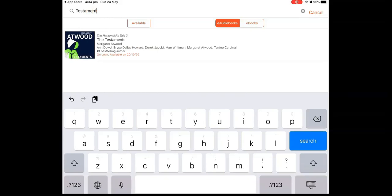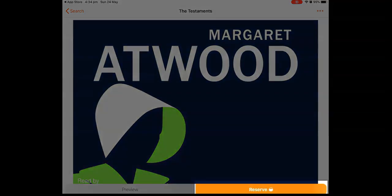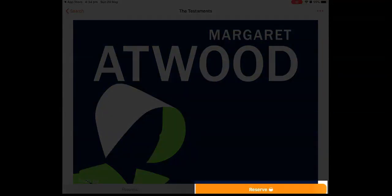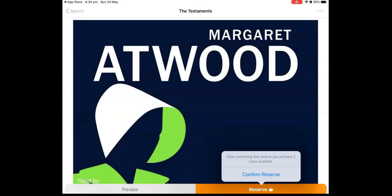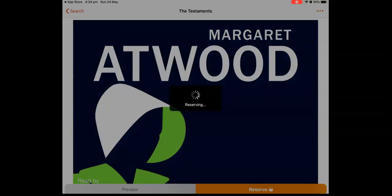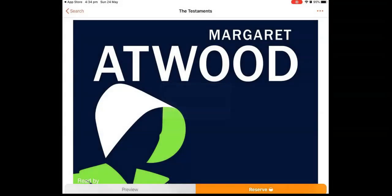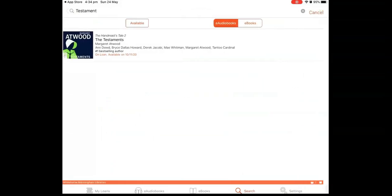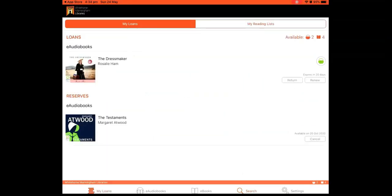If the book is on loan, you may like to reserve it. To do that, click on the image and then click on the orange Reserve button. The reservation will now appear on your My Loans page under your Loans.